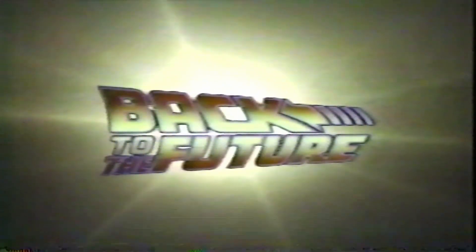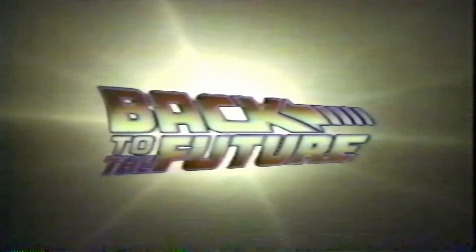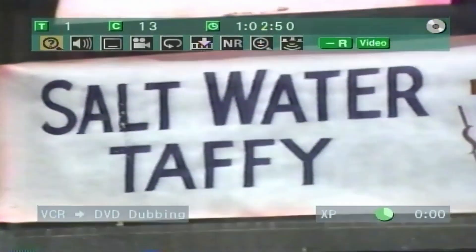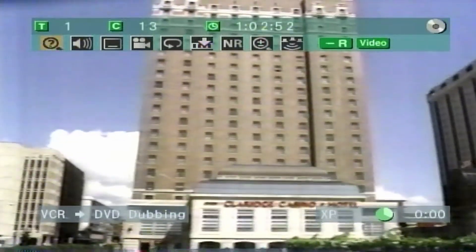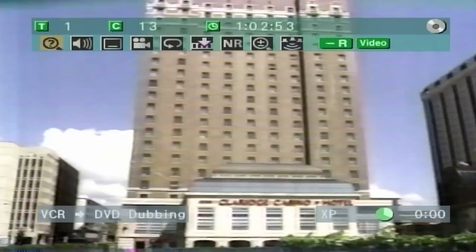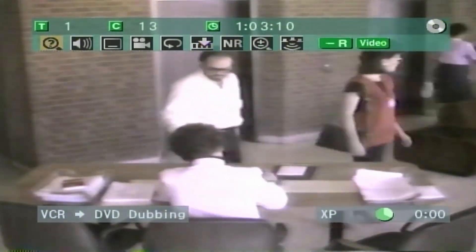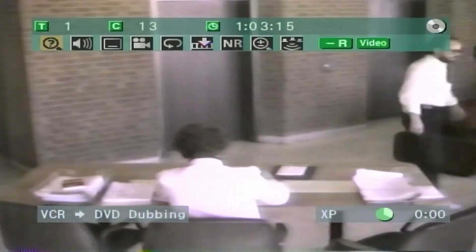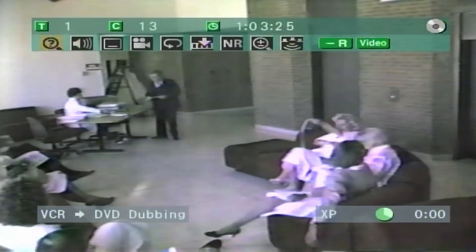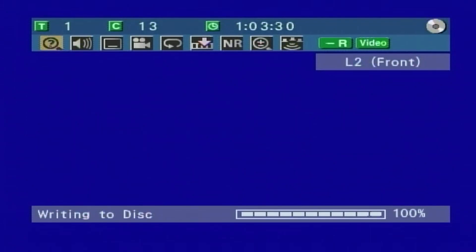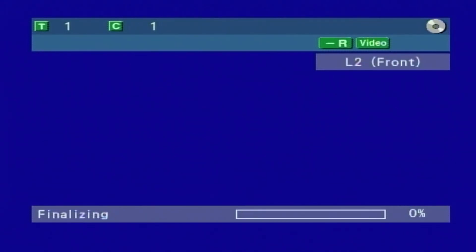Back to the Future, Michael J Fox, Christopher Lloyd. Steven Spielberg presents Back to the Future, a Robert Zemeckis film, rated PG. We're at the end of the DVD recording, zero minutes left. It is finished writing to the disc. It's finished recording and going to write some info to the disc right now. Now it's going to finalize the disc. This will take a moment.